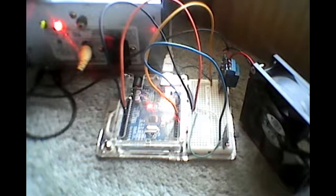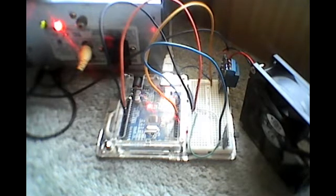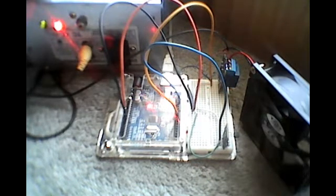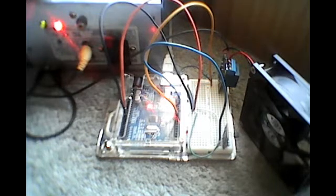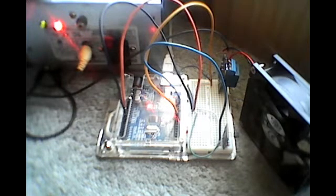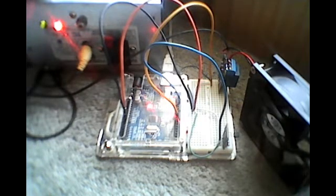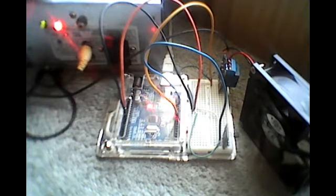Obviously the Arduino Uno only has 3.3 and 5 volt output, so we can't power the fan directly from the Arduino Uno. So we have to use the relay as a switch for the power supply to turn the 12 volt supply on and off for the fan.